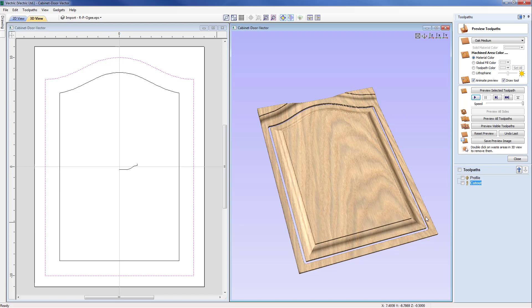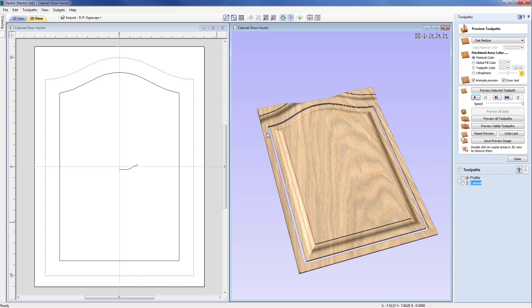We can see that's cut all the way through. So in this case I'm assuming we are using a vacuum bed or this is stuck down but similarly I could have used tabs as an alternative which would have obviously made sure the piece doesn't break away.